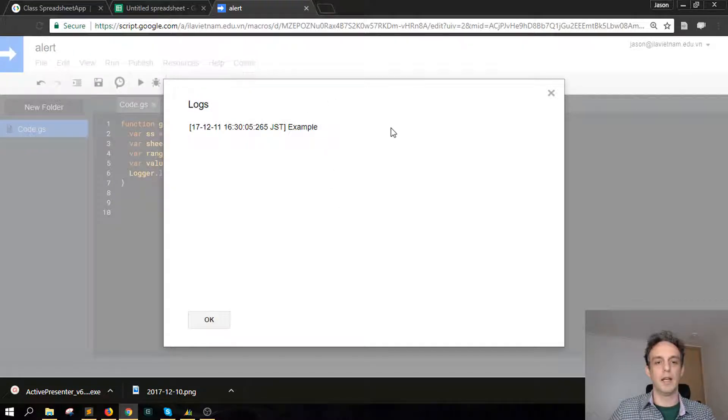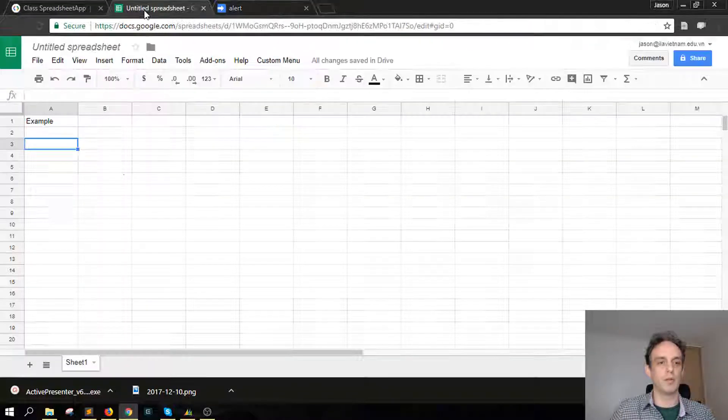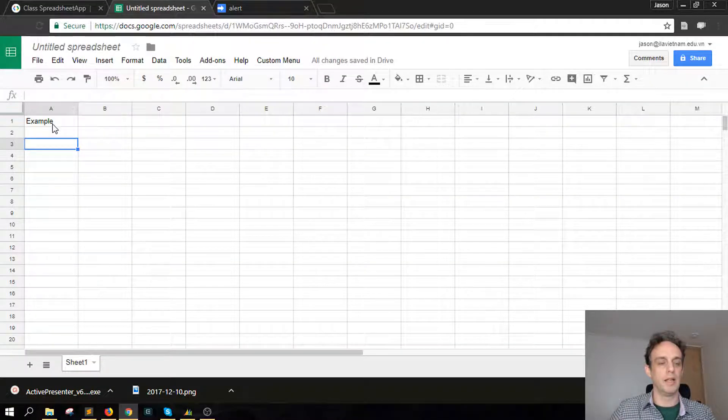And then if we press go and look in our log view logs, there you can see example.